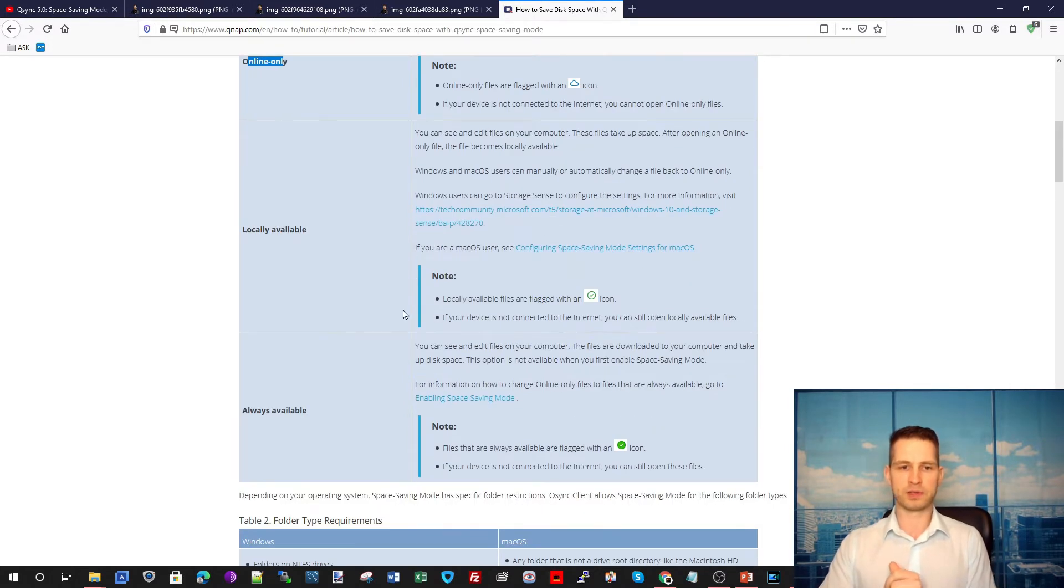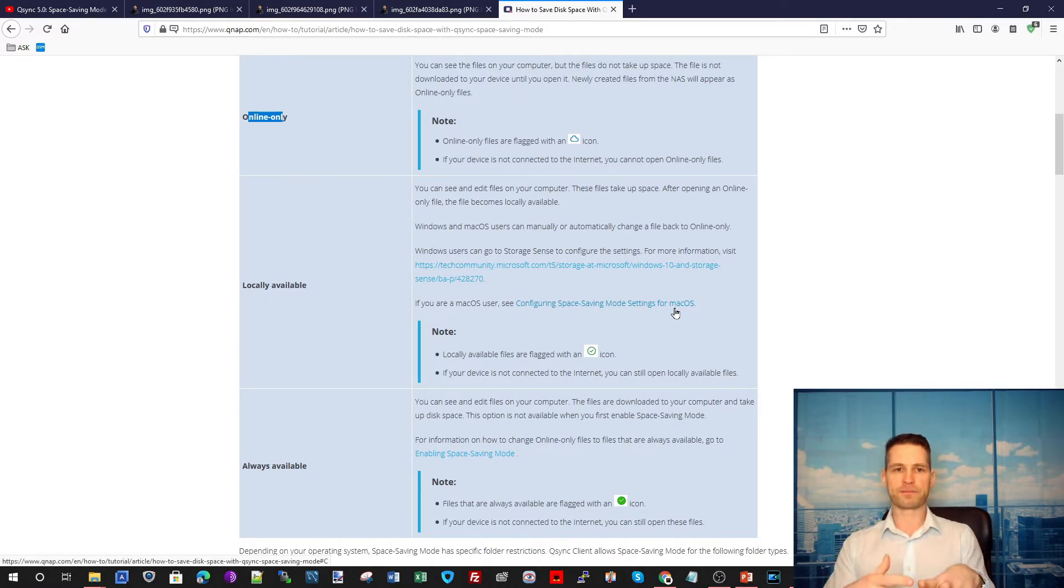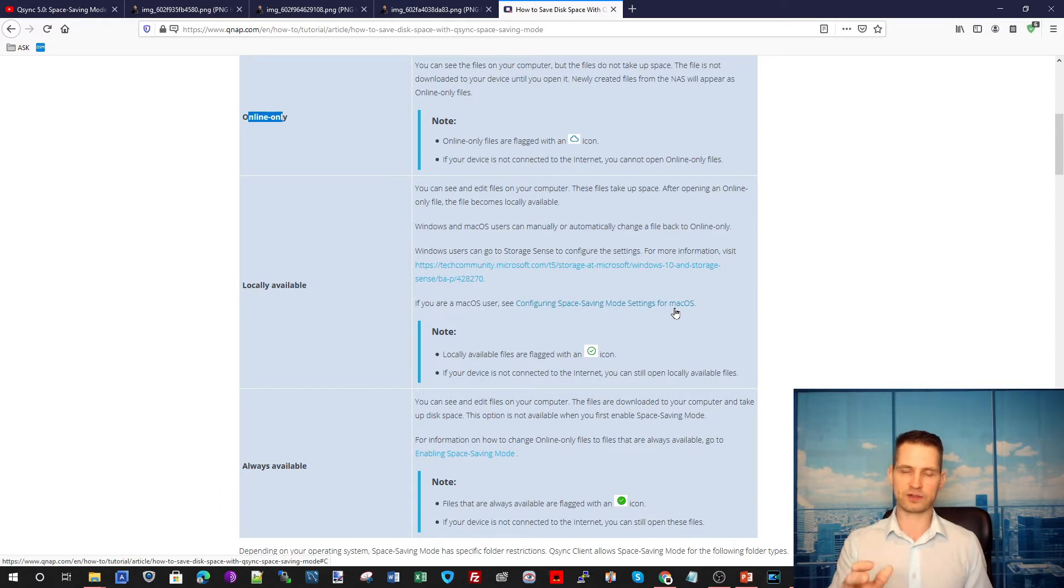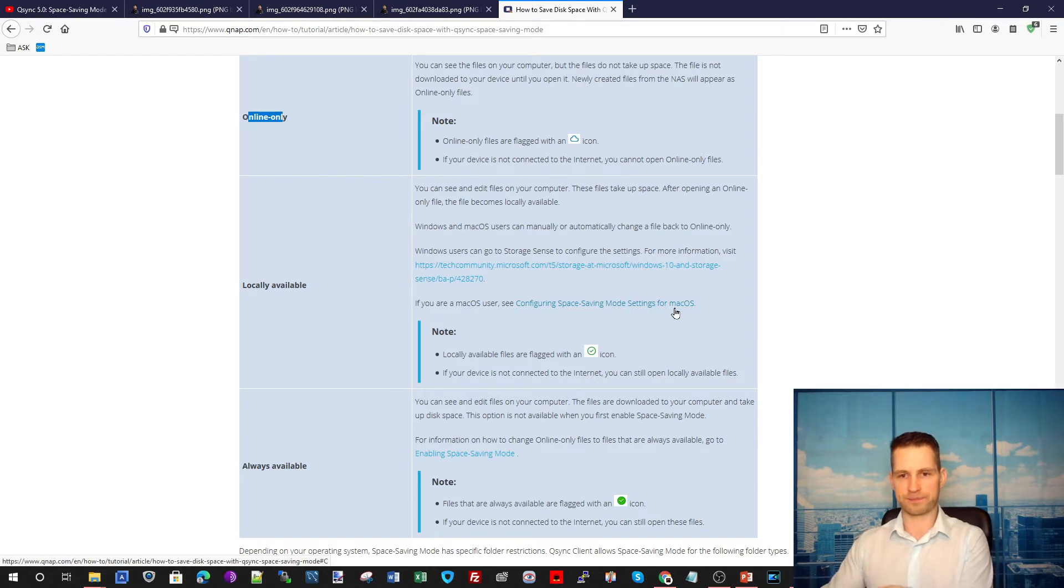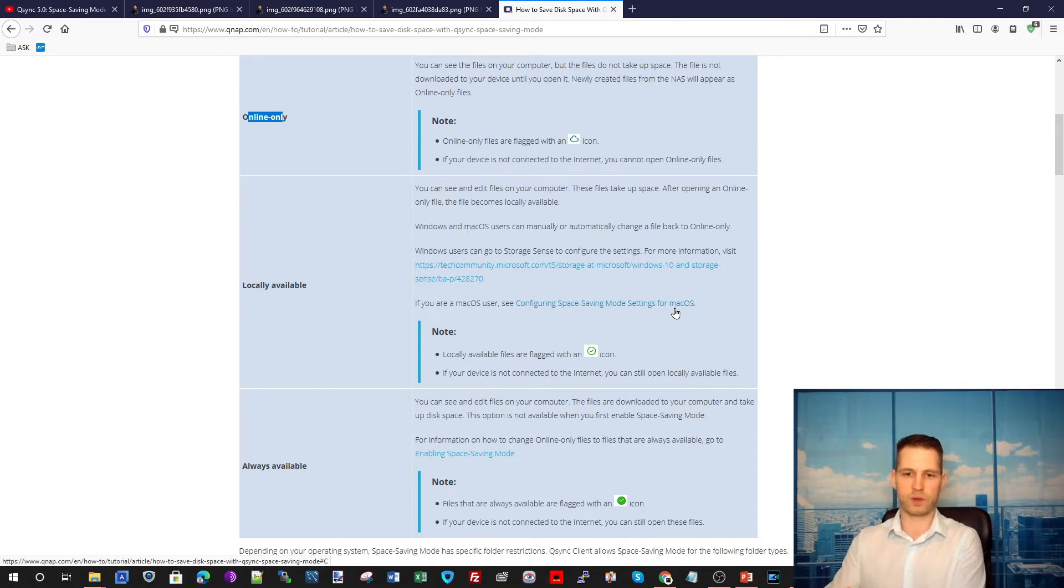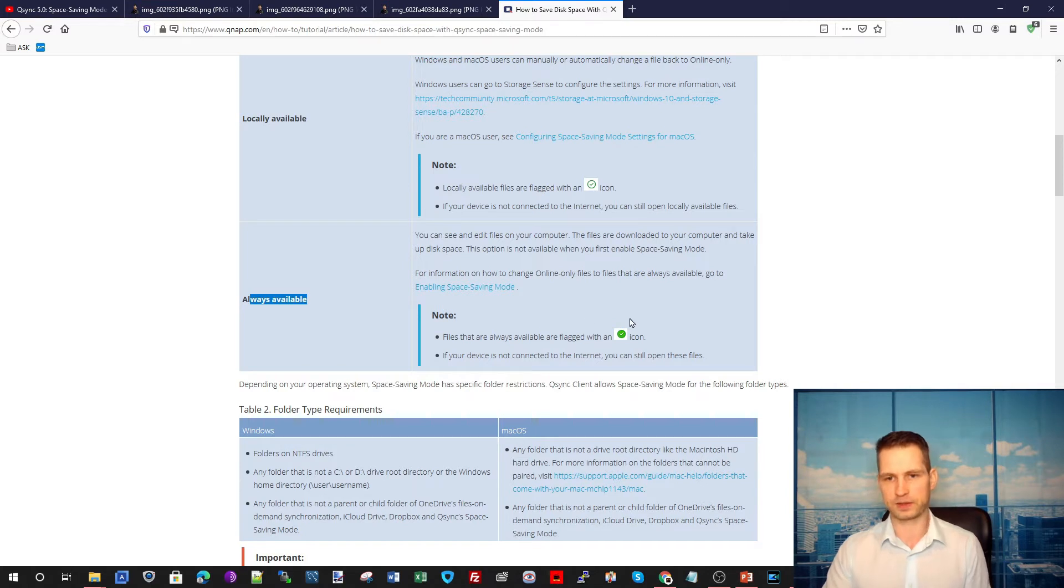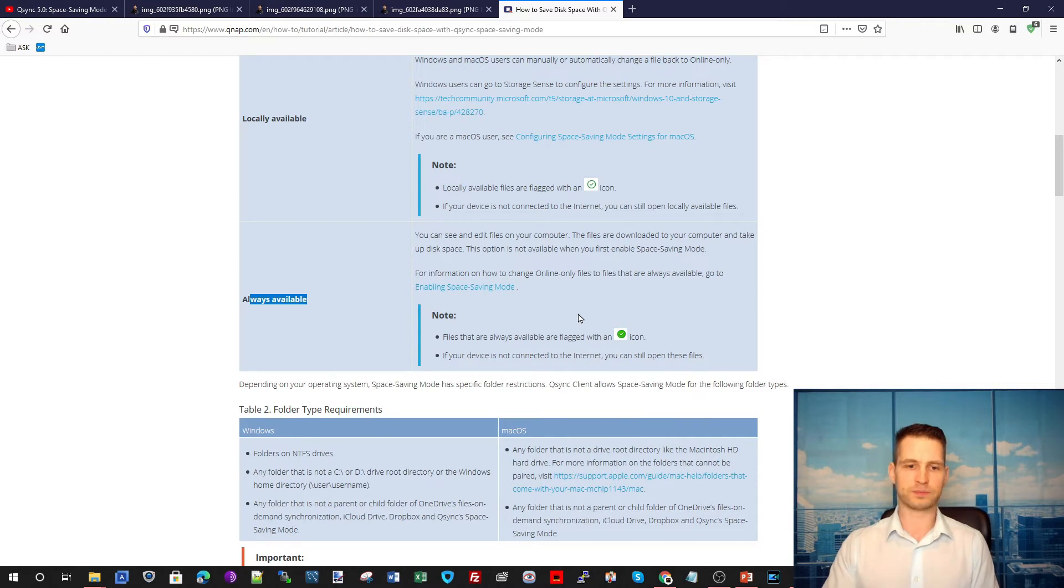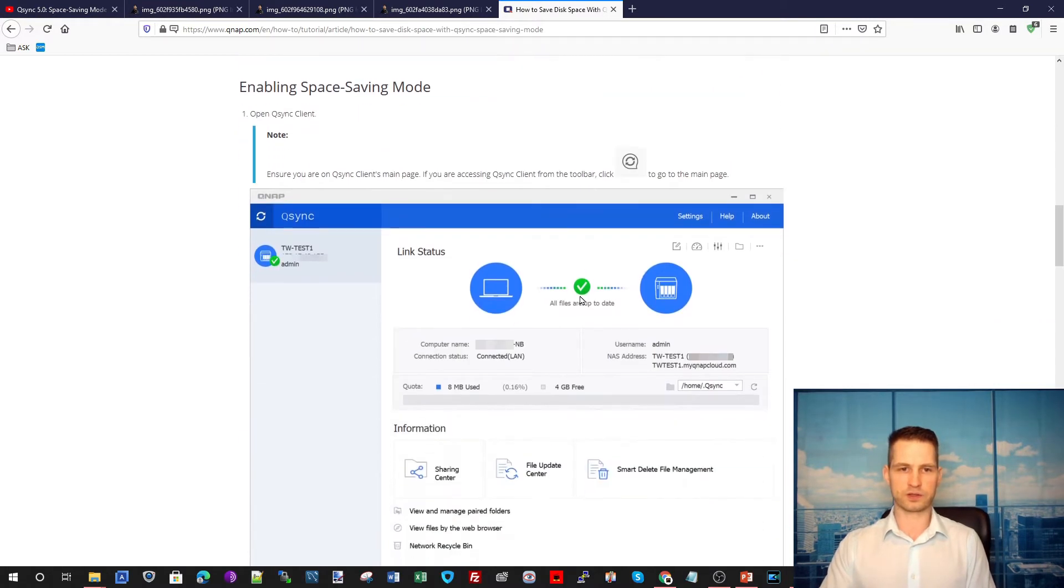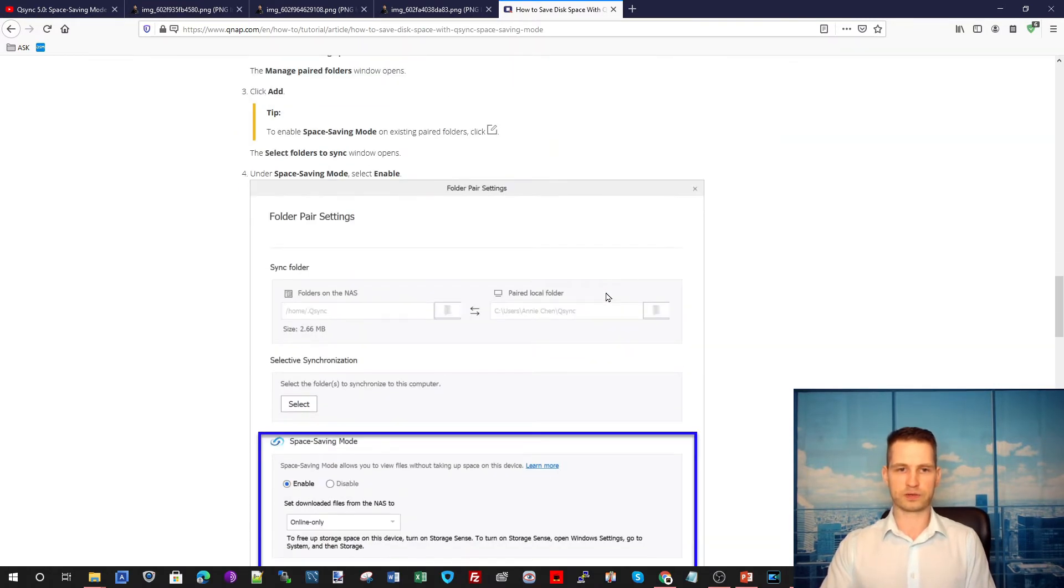Then it's going to be locally available. This means that if you have this file existing only on the NAS but you start editing it, you open the document or something, add a few lines, it will create a copy on your computer as well. So now you've got it on the cloud, on your NAS, and your computer as well. Or you can choose always available, which means it's going to exist on your computer all the time and your NAS obviously as well. You can go through this article and read more about this.